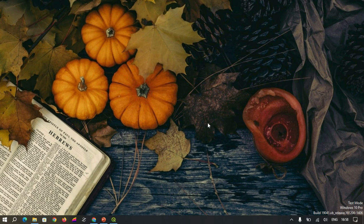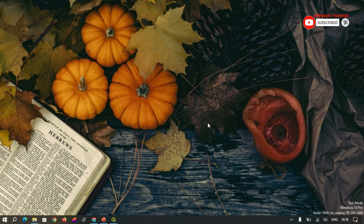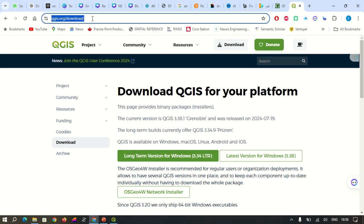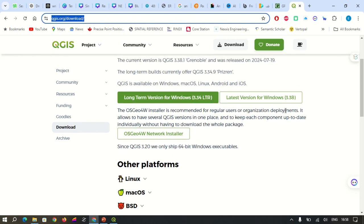Today we will be using the QGIS software, which is an open source GIS software, to download our images easily. QGIS is open source, so it can be easily downloaded over the internet. If you don't have the software, you can go to your browser and search for QGIS.org downloads. When you have that interface, you have the option of downloading the latest version.